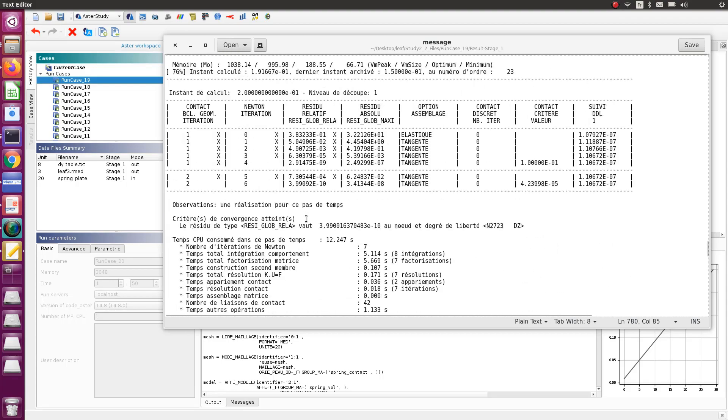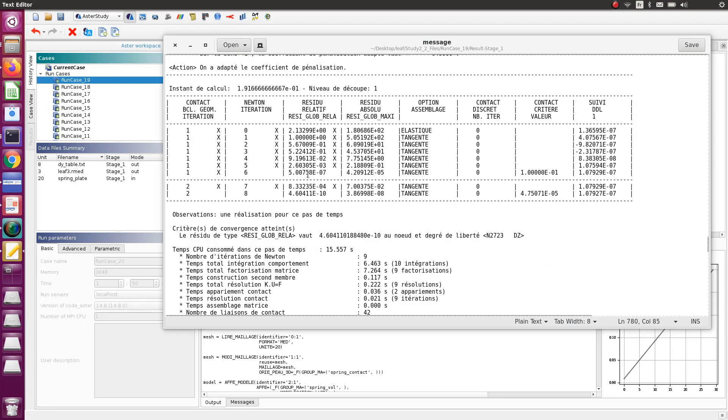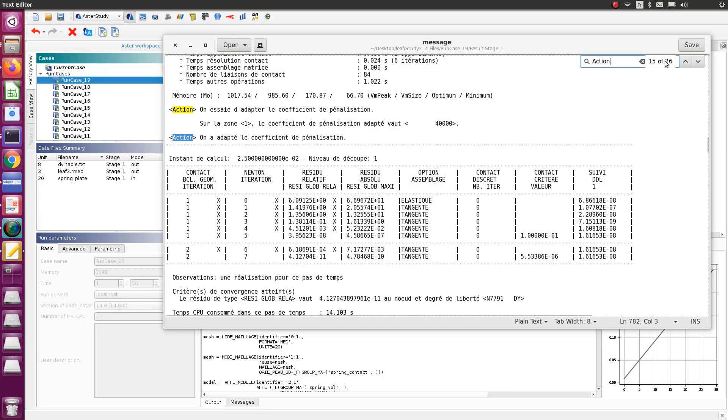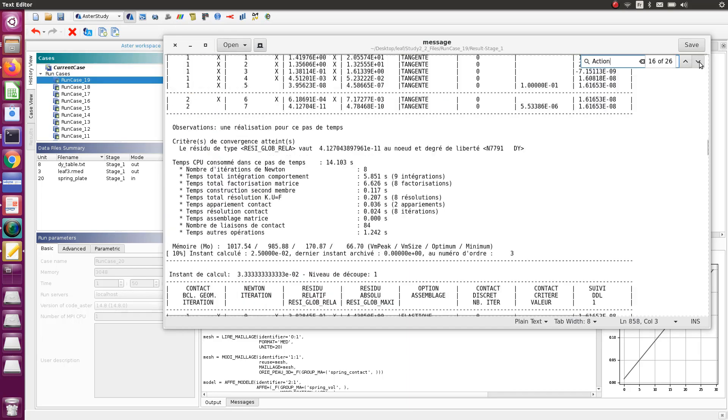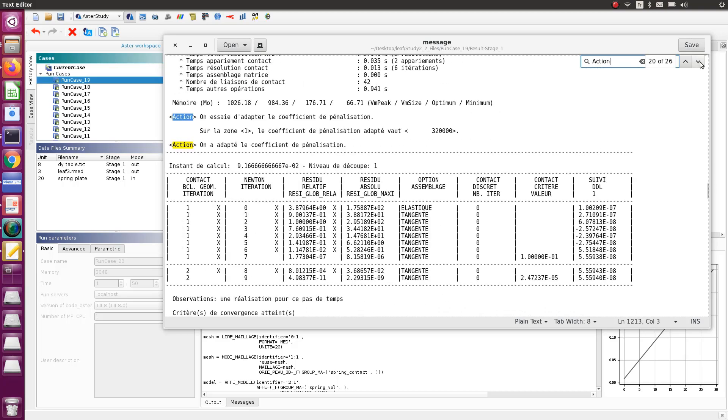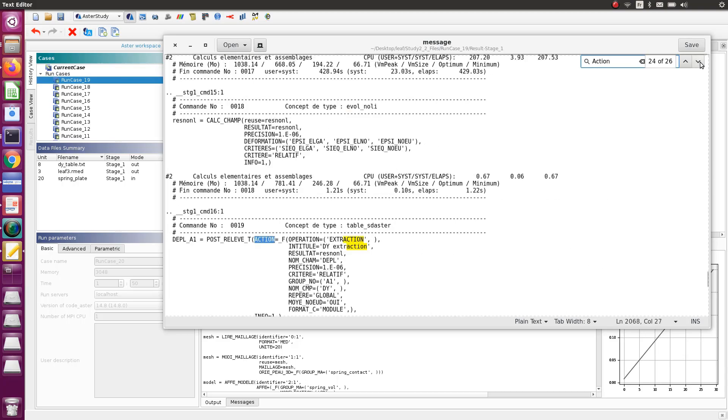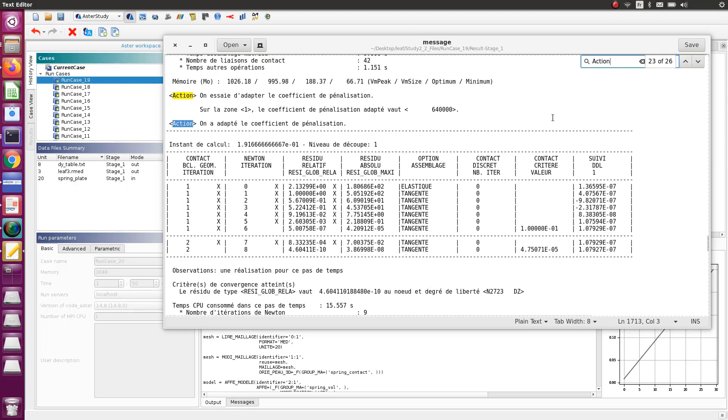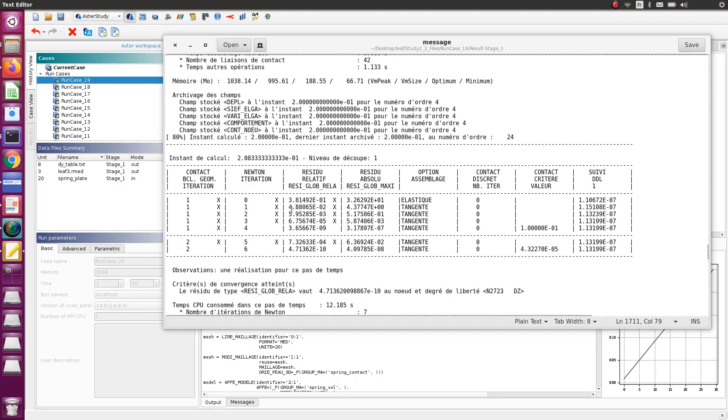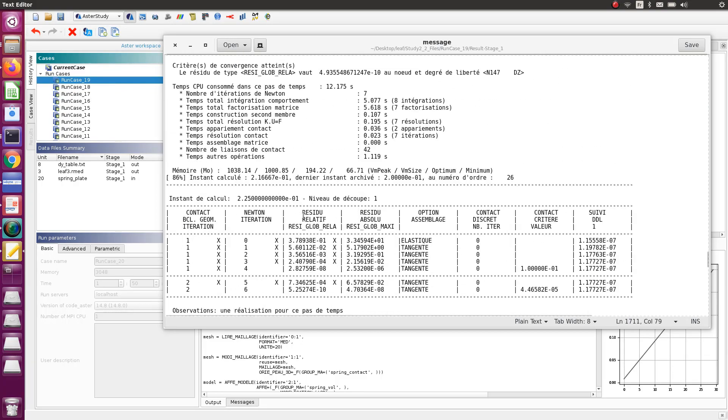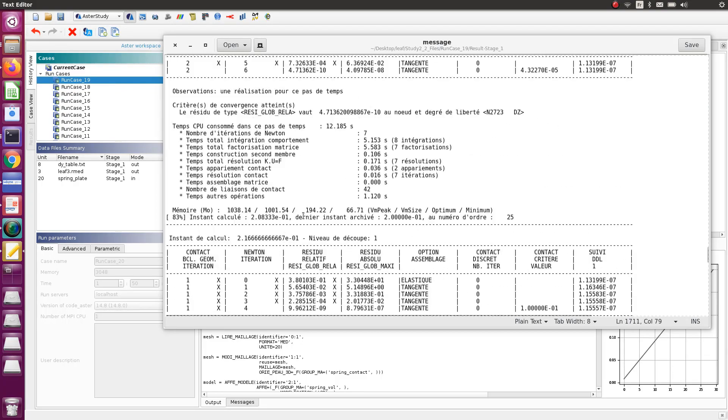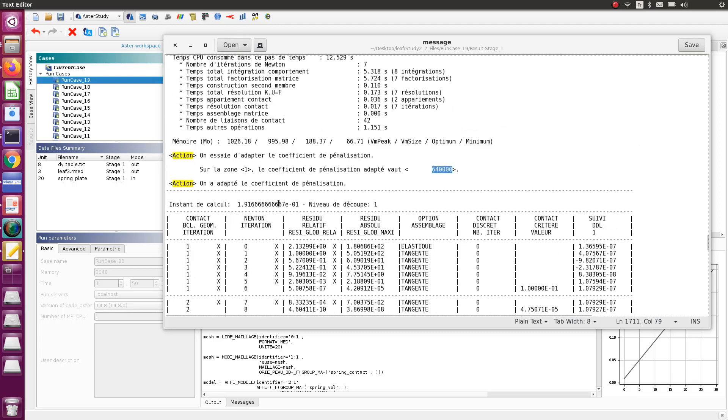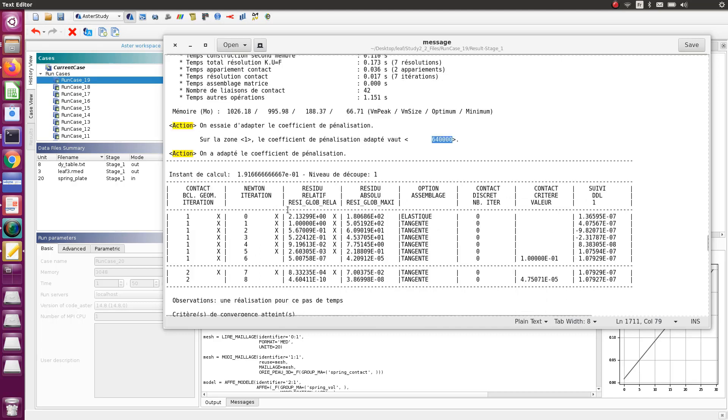Let's search for action. I have 26 actions. So here it has been doubled again, here again doubled, here again double, and that was the last time it was actually doubled. The final coefficient was 640,000. After that, I think it was sufficient. This gives you an idea of what kind of coefficient you can use, and this is definitely very useful in order to limit the interpenetration.